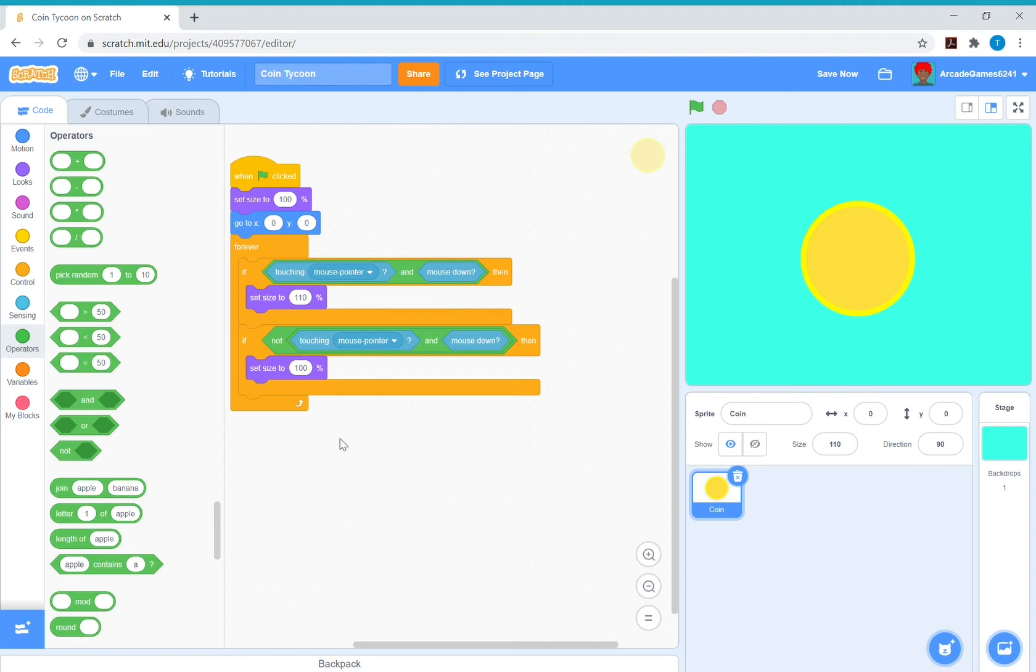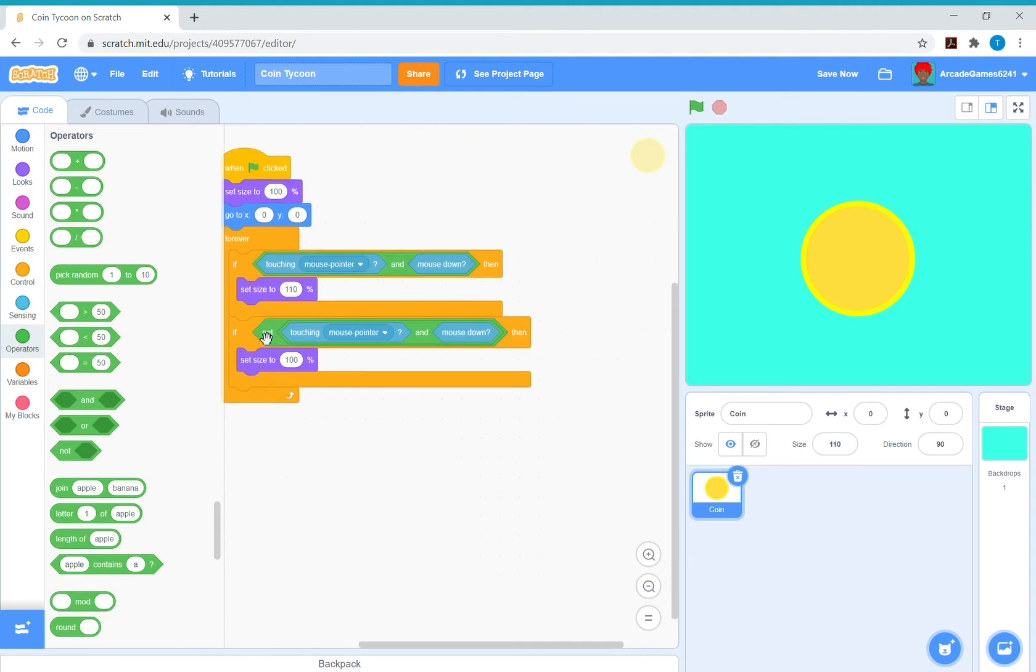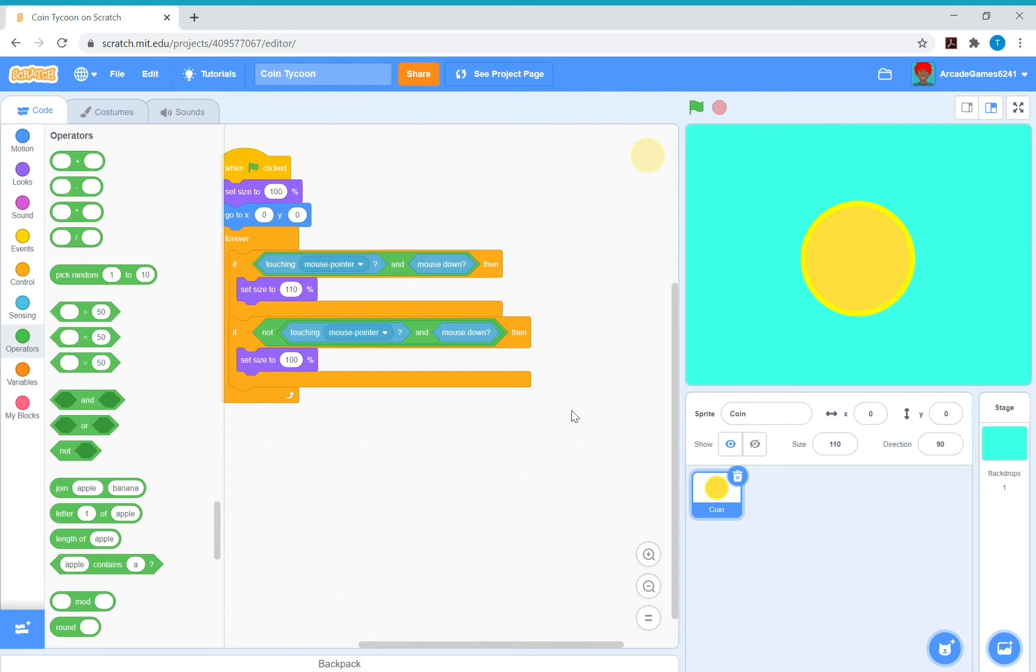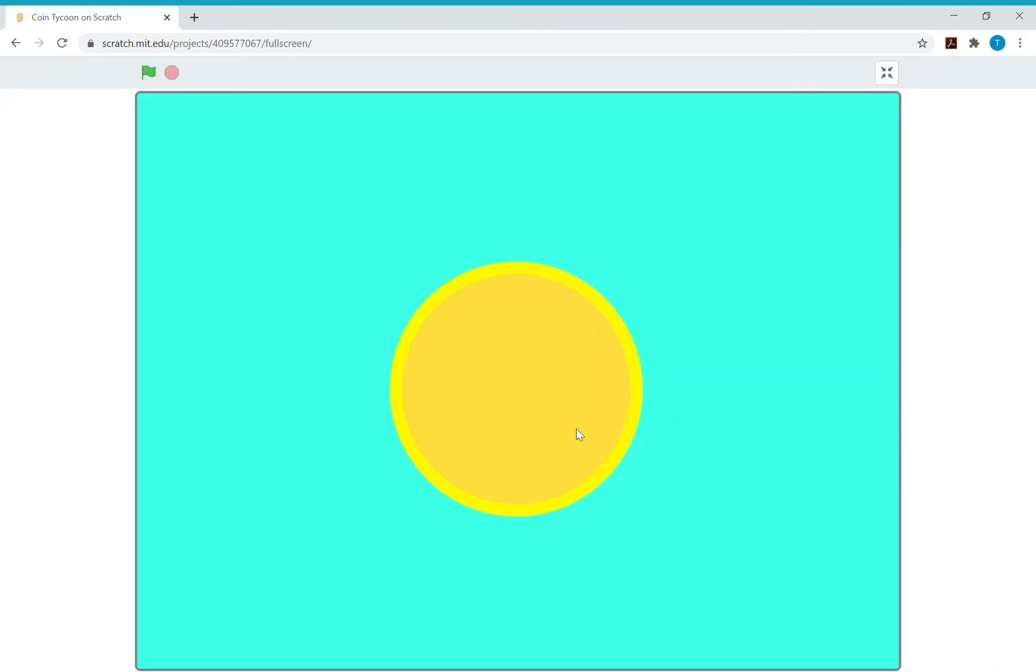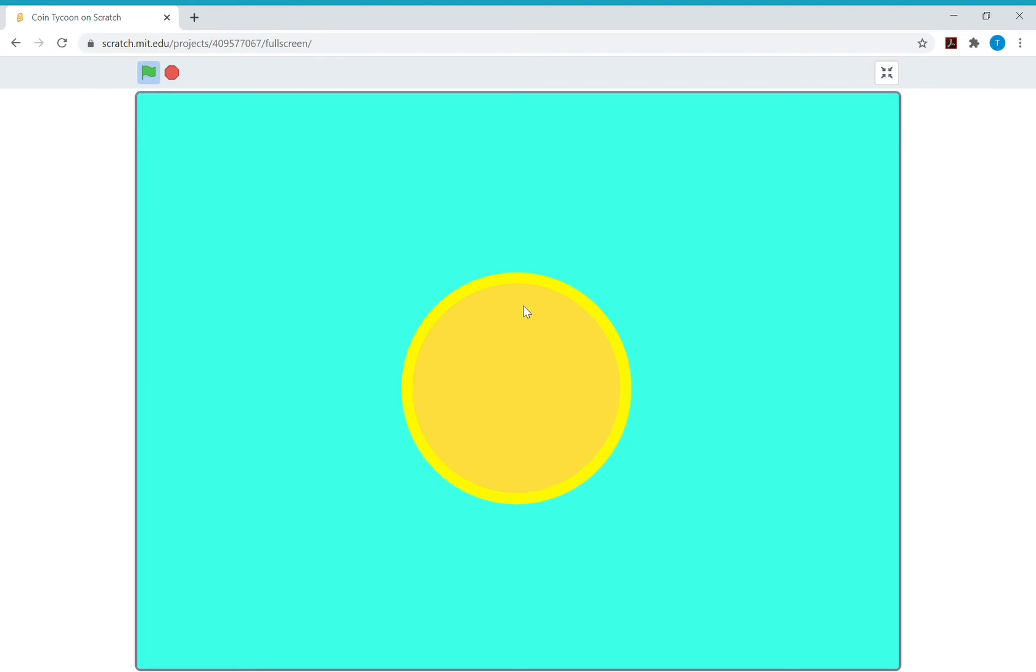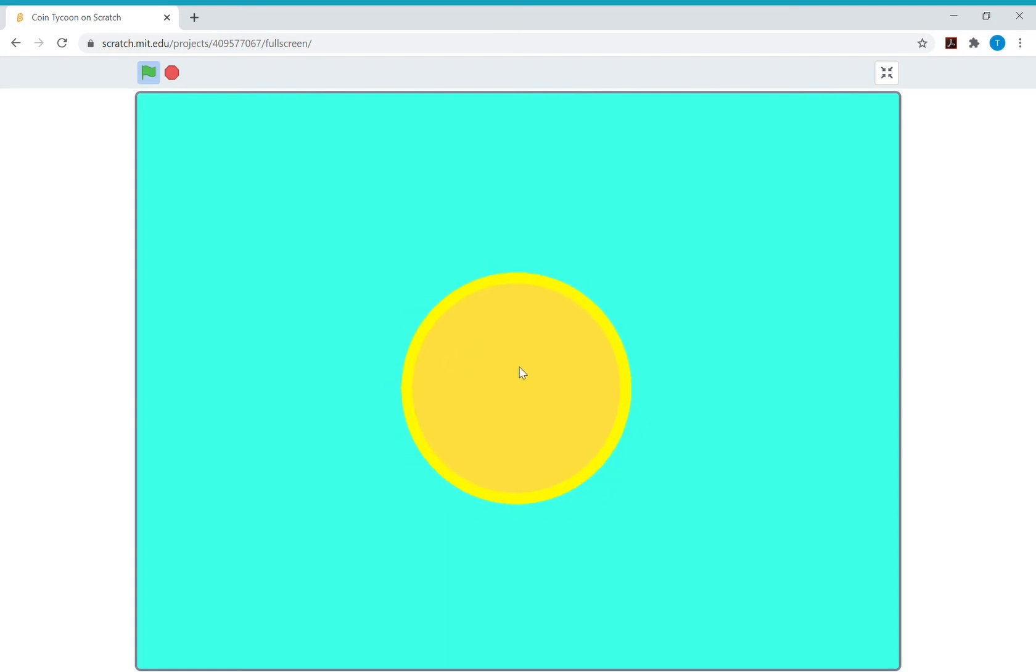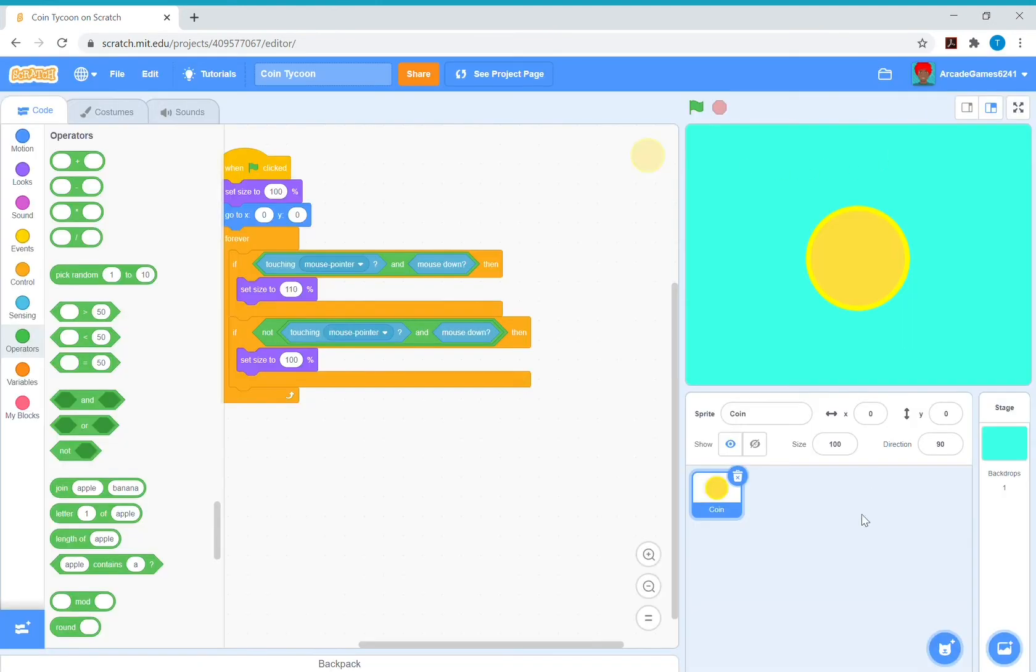So this means that if it's not touching the mouse pointer and the mouse isn't down, so it's not clicking, then we want it to set size to 100 percent which is normal size. So now look, if we test out our project, see our coin goes big and then back small again.